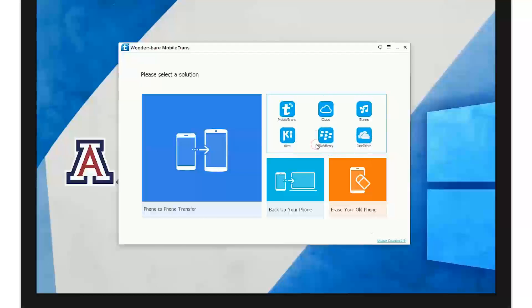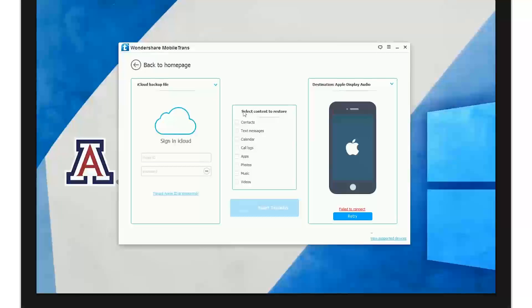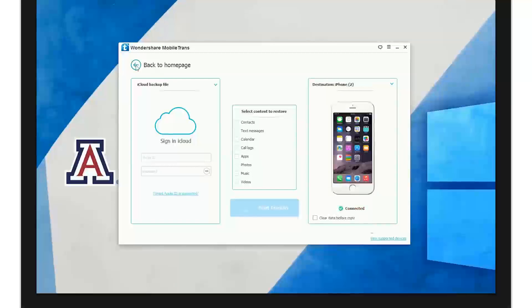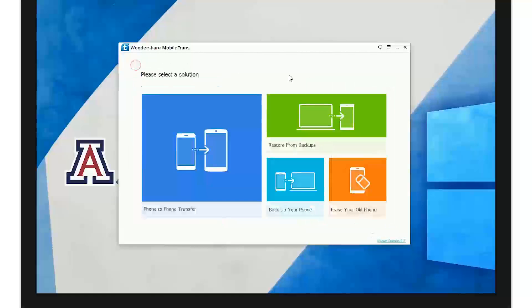For iCloud, it'll ask for you to sign in. Once you've done that, you can select the iCloud backup to transfer to your phone. Then all you have to do is start the sequence, and the same goes for the rest.